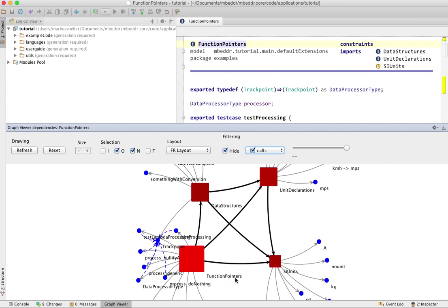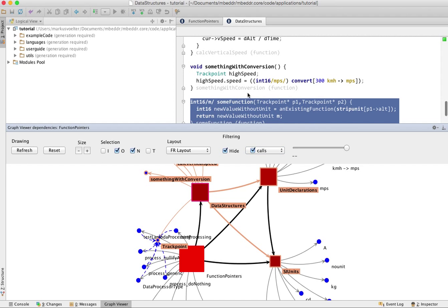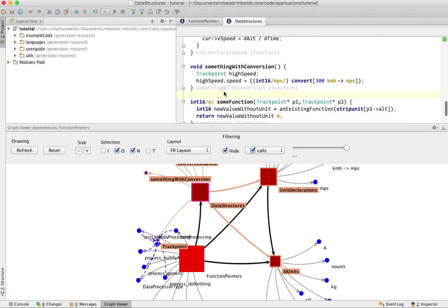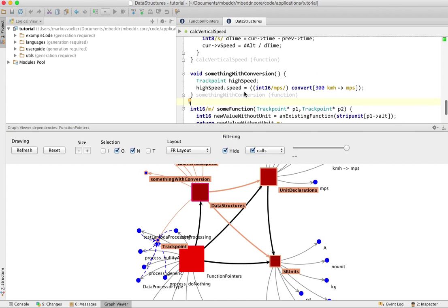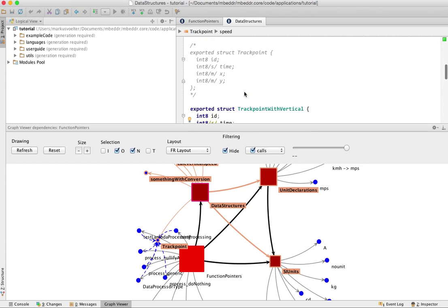You can double click on the nodes and that selects the node in the editor.